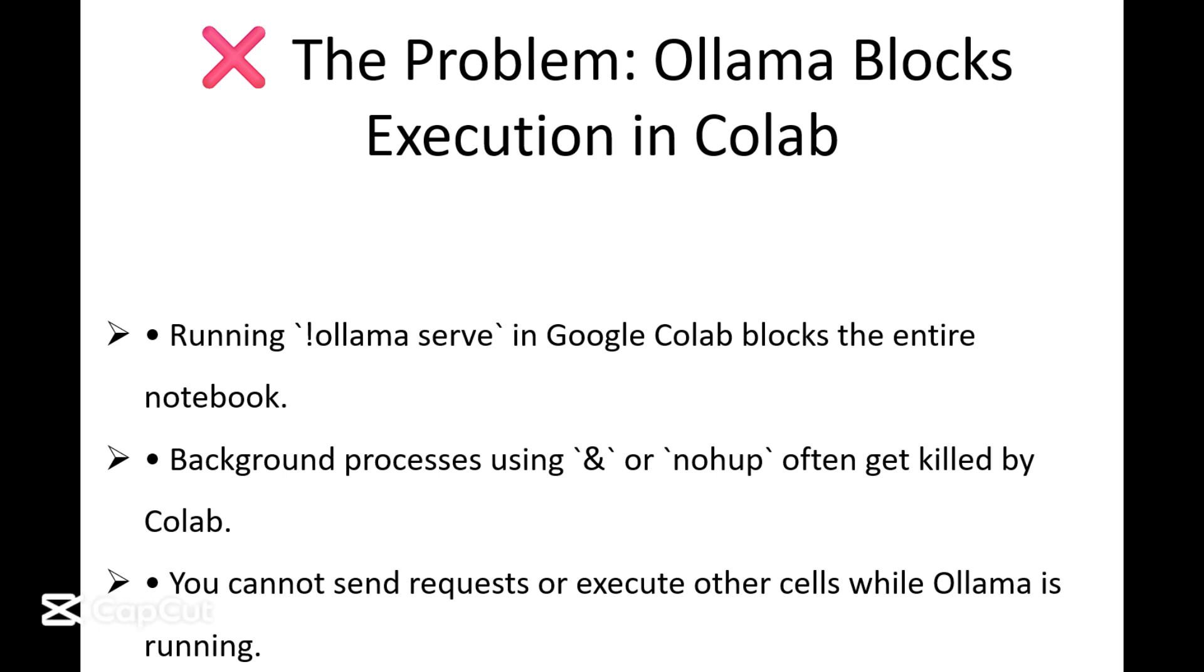Have you ever tried running Ollama in Google Colab only to realize that Ollama serve just freezes your notebook? It doesn't do anything and it doesn't let you move forward with the code. Well, you are not alone.